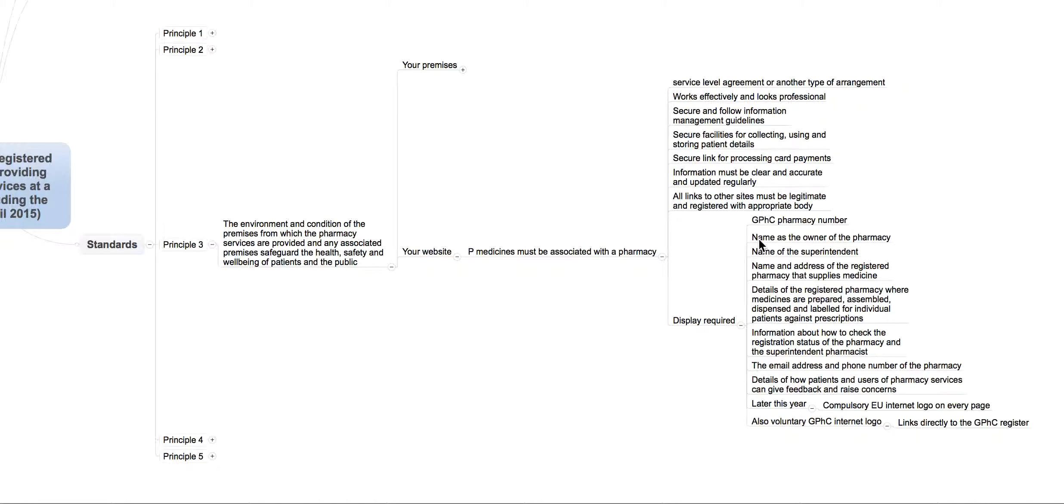It also gives you a little bit of guidance on what needs to be on the website as well. So, things like your GPHC number, the owner of the pharmacy, superintendent, blah, blah, blah. But you can have a look on the mind map at your own time and have a look there as well.